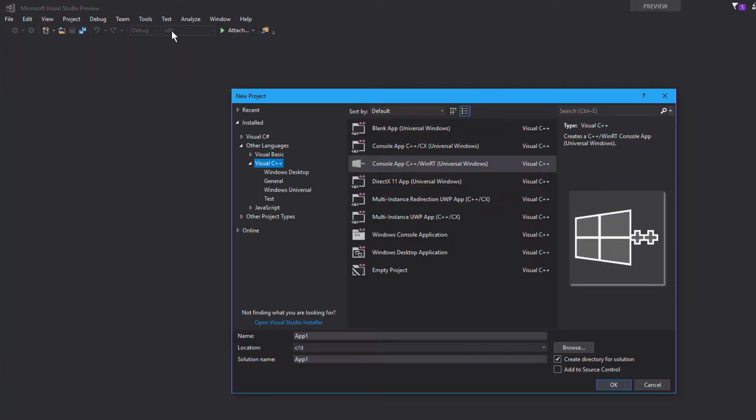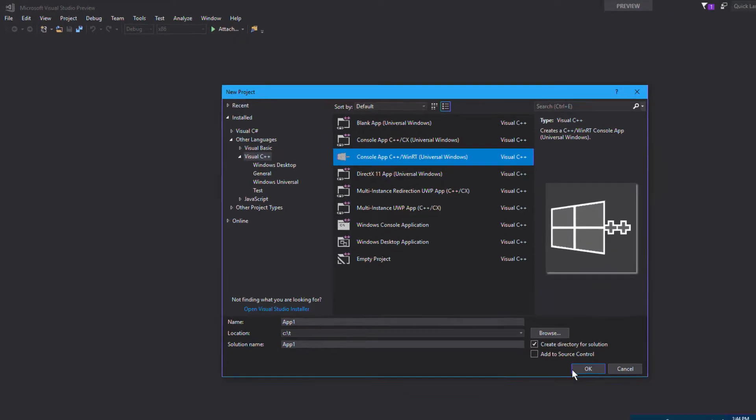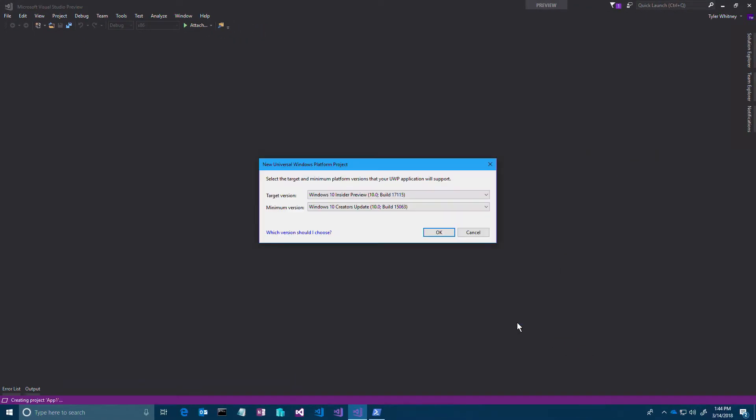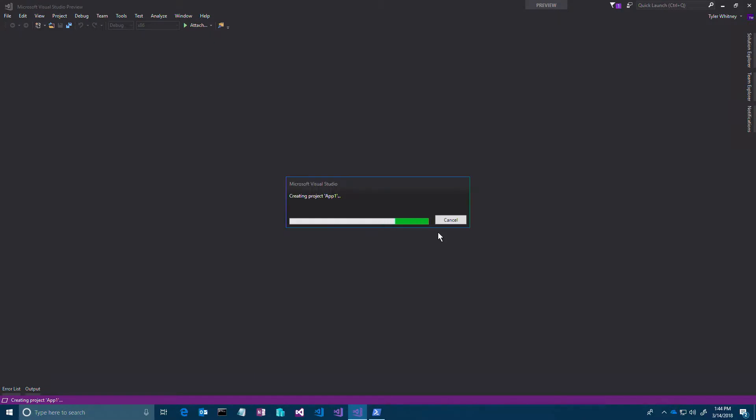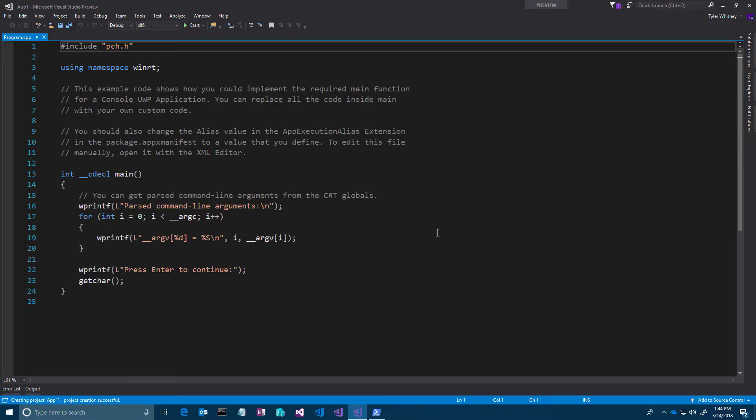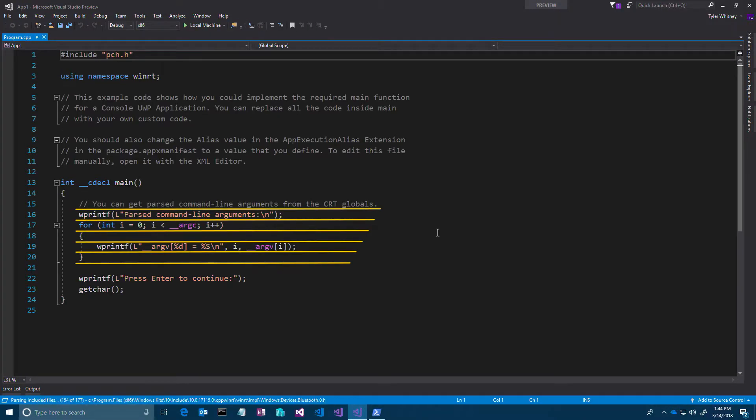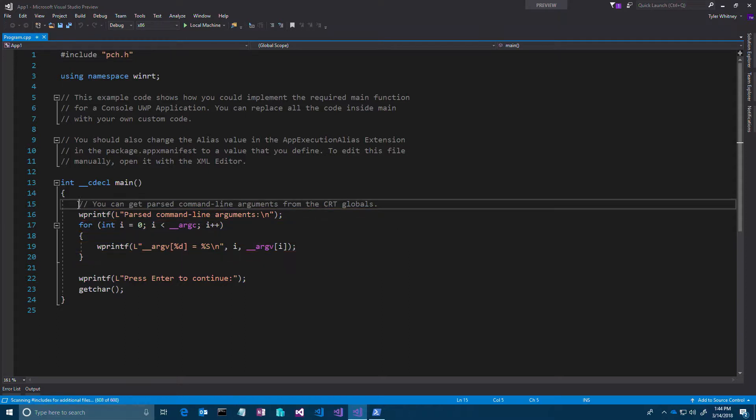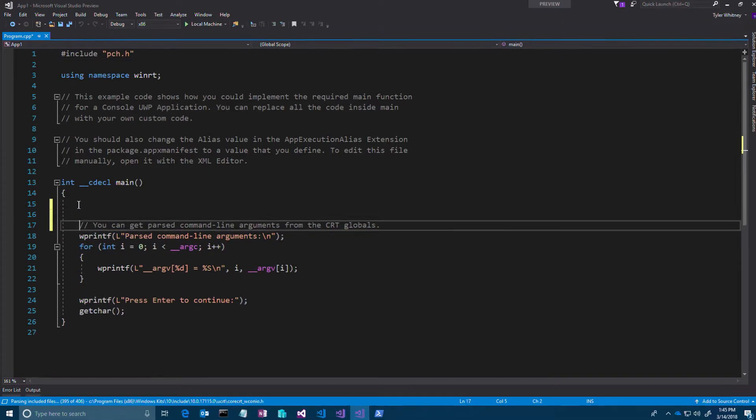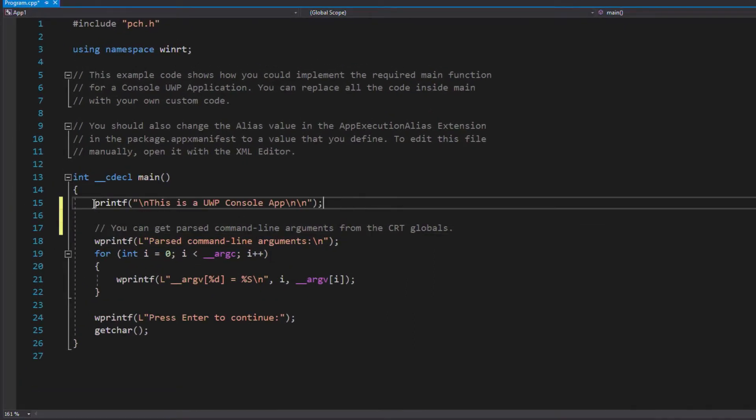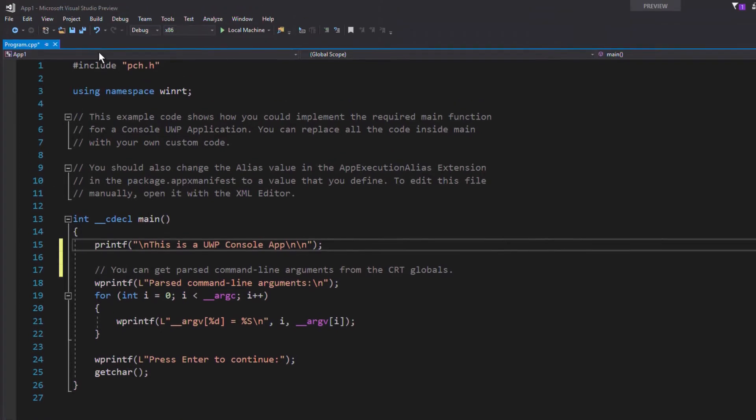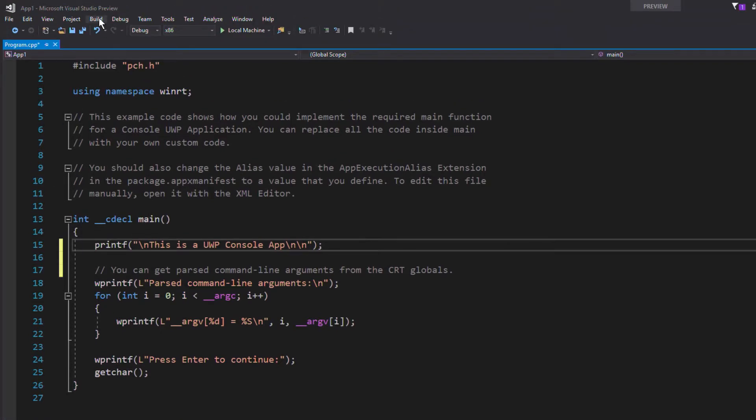We will create a UWP console app using the console app C++ WinRT template. The template provides code that demonstrates accessing the command line arguments with argc and argv. Add your own code to the main function in program.cpp. You can use Win32 APIs if you wish. Build and run the app to deploy it on the local machine.